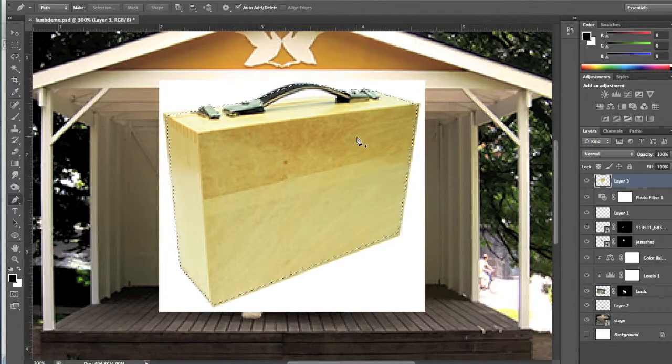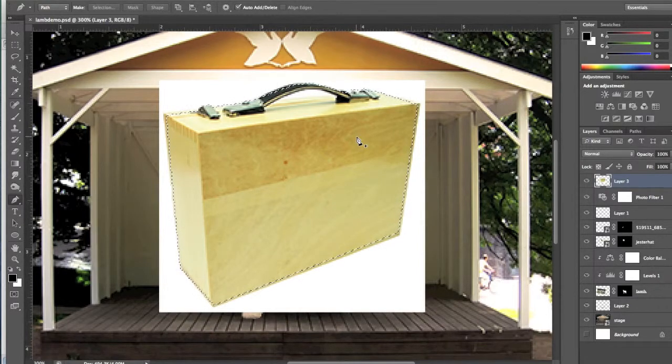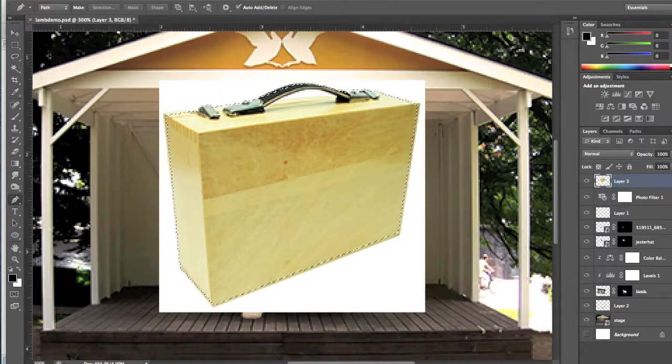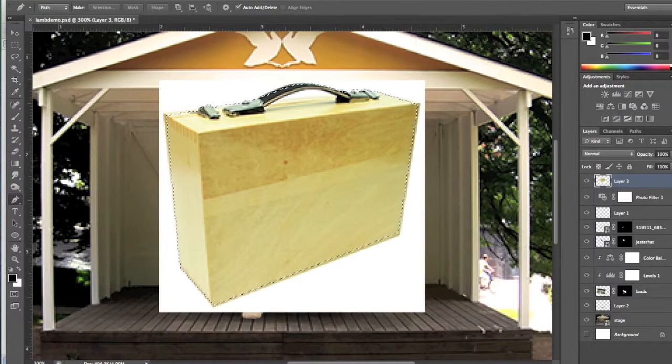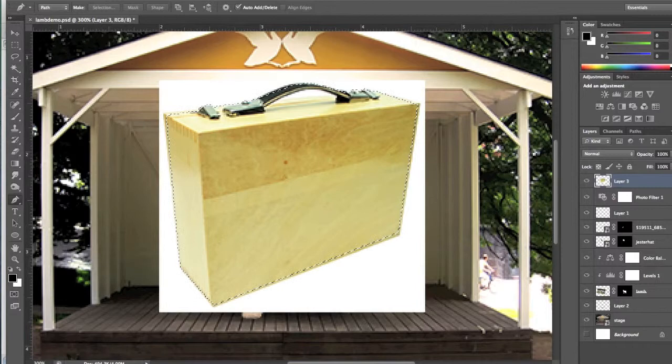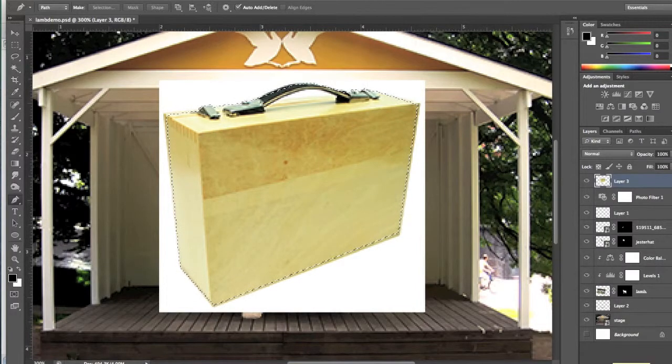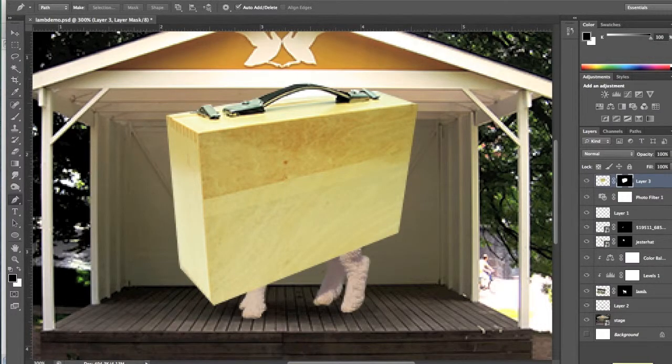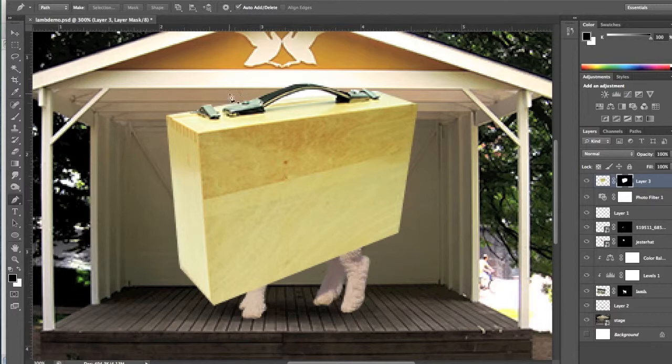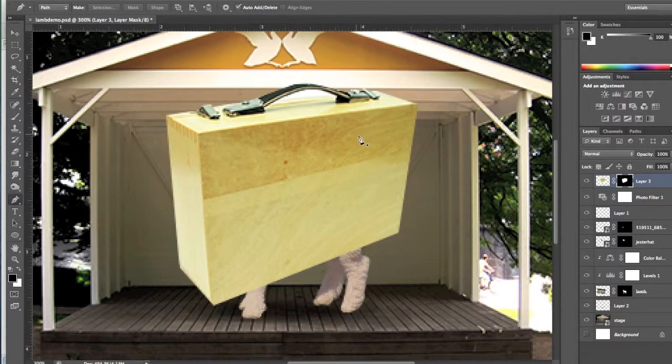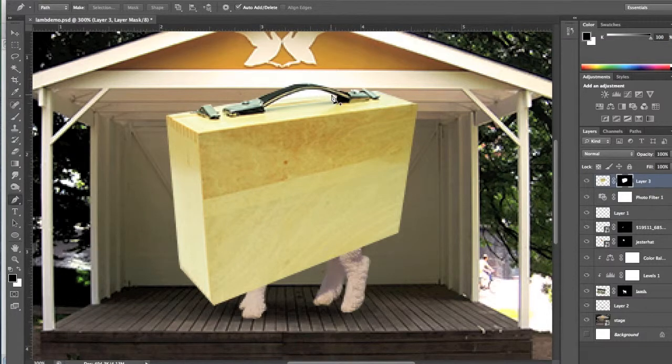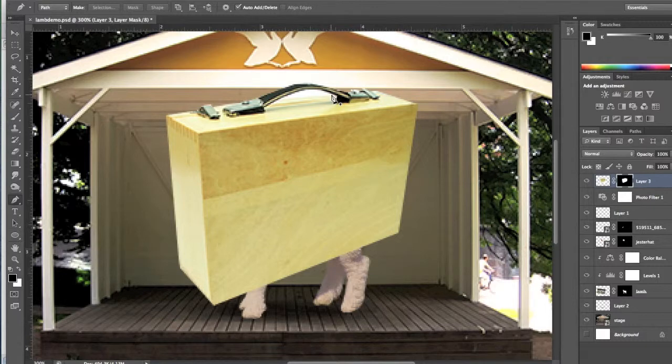Now to turn the selection into a mask, go down to the bottom of the Layers panel, and you'll see a square with a circle inside of it. That's the Add Layer Mask icon. You'll click on that, and there we have cut the box out of its background. But you'll notice there's still a little bit of a white part there in the handle that's been left behind.